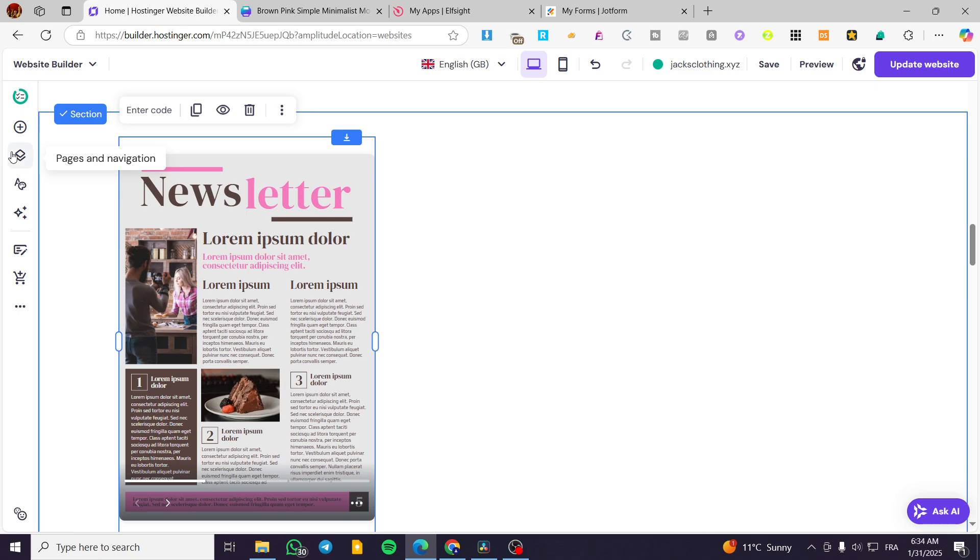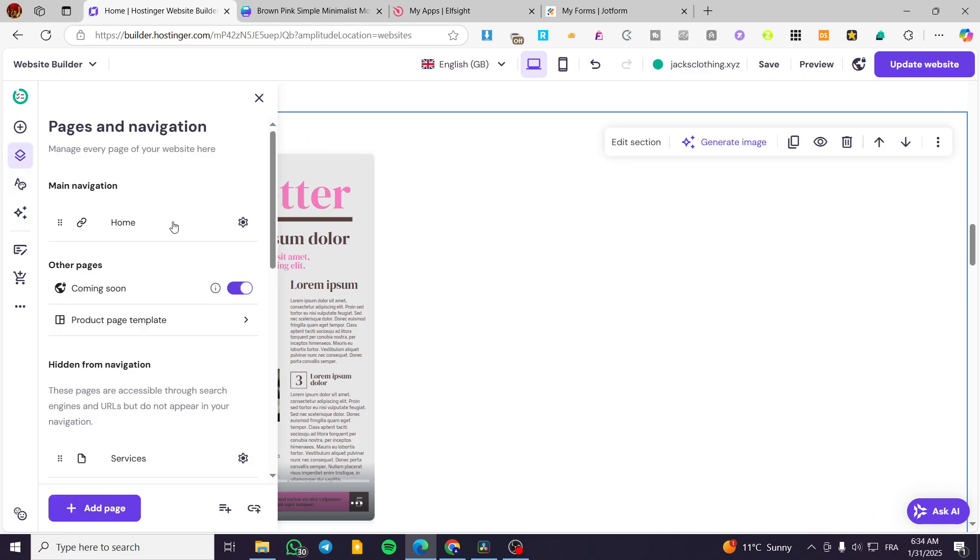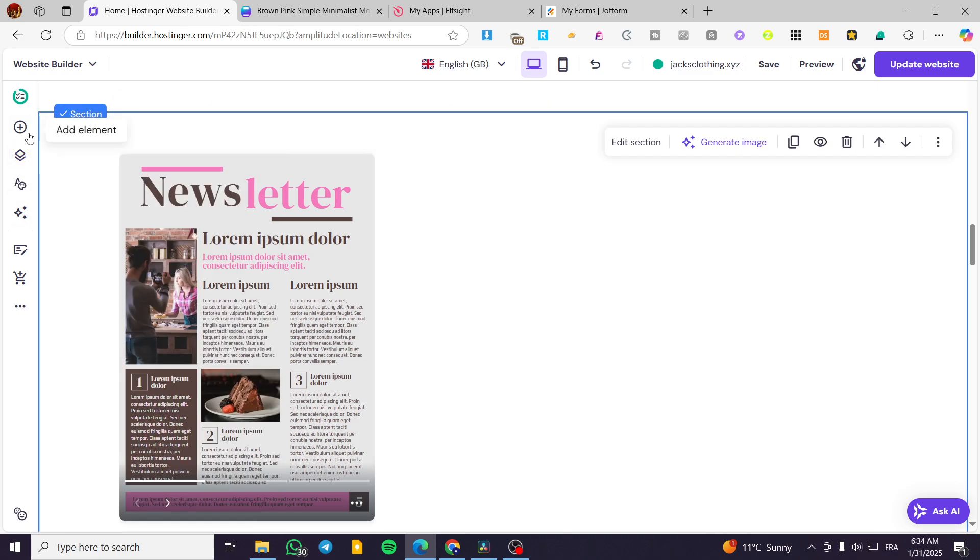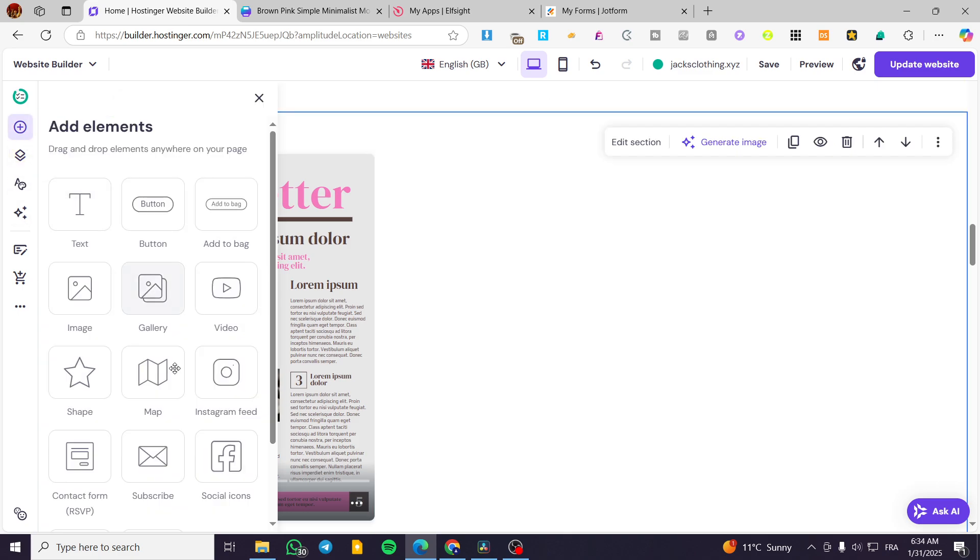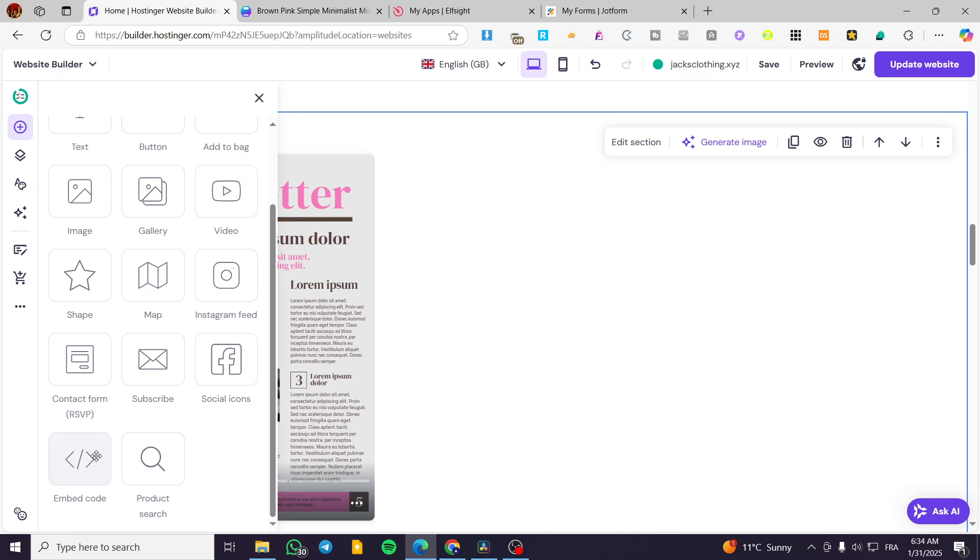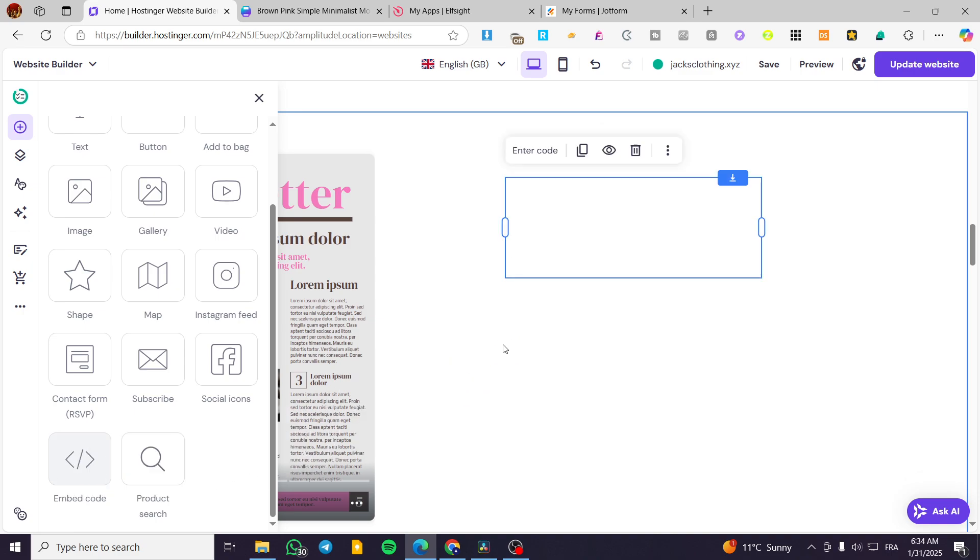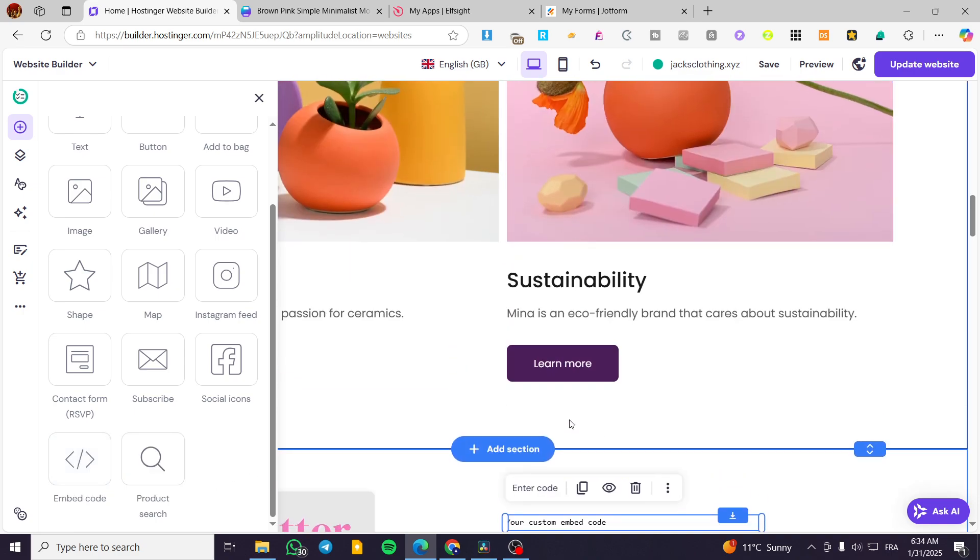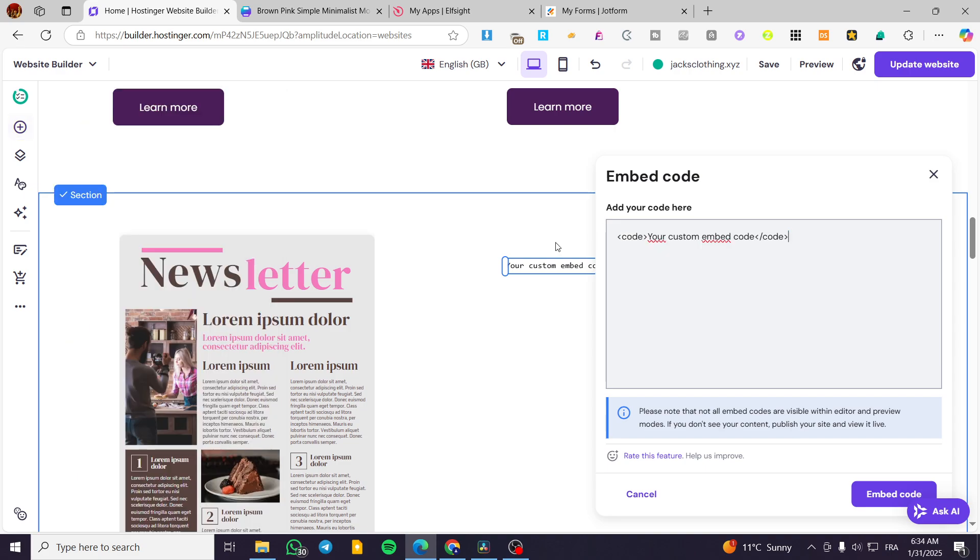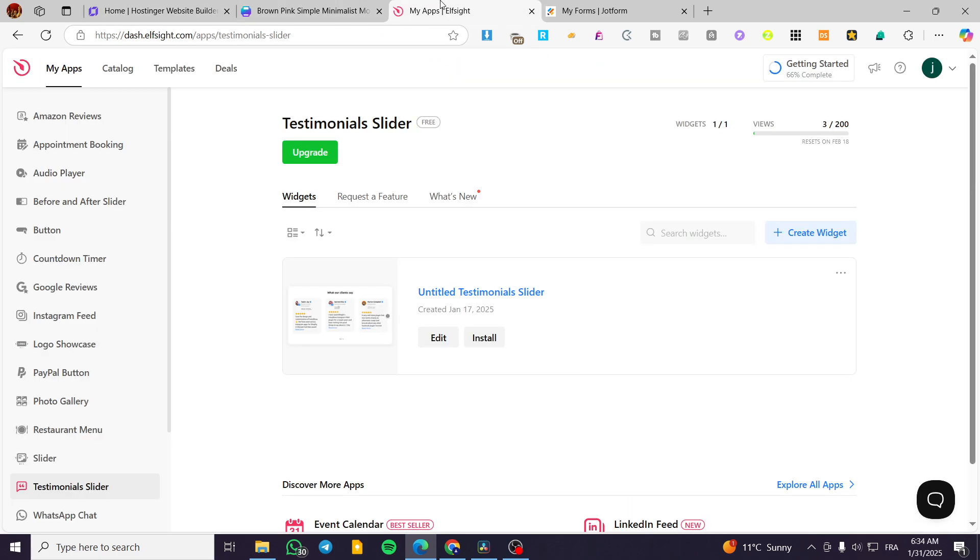Now, I am going to add another code from another provider. Scroll down, embed code. Enter code. Delete that code that we have. And we are going to head over this time, ElfSite.